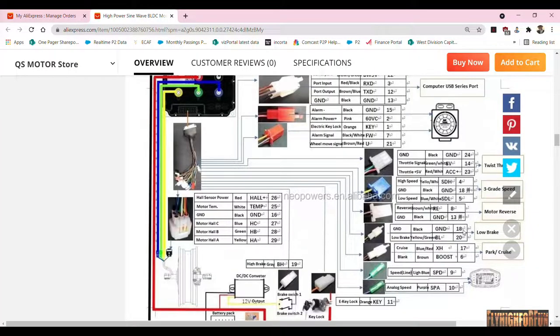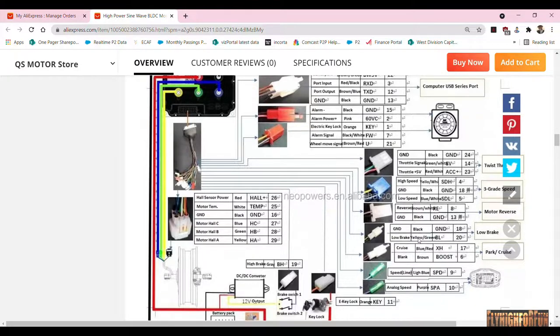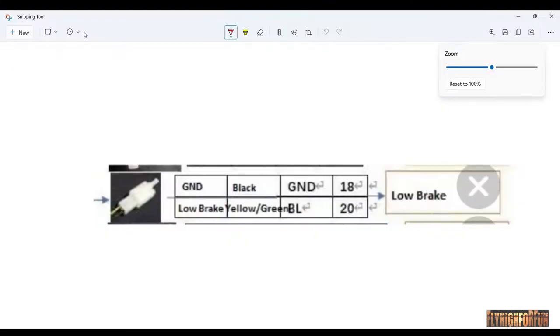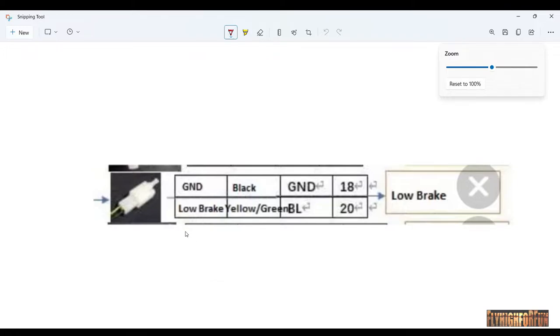Alright, let's have a look at our wiring diagram from our controller. We're looking for the low brake wire. We're gonna connect the switch to that. So we have a yellow and green low brake wire and then we have a black ground wire. So now we'll show you how to wire those two wires to the switch.